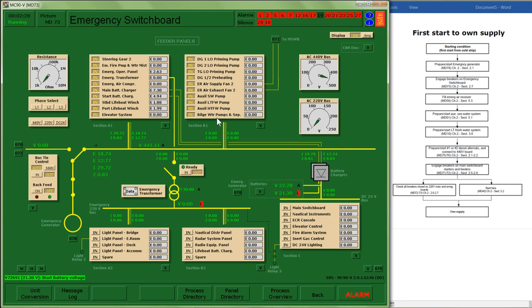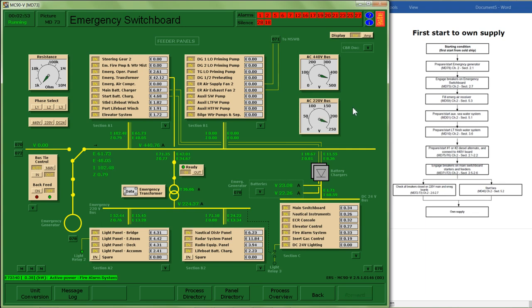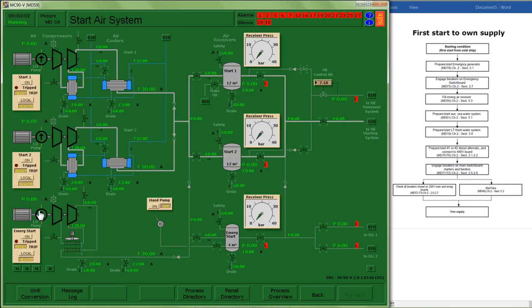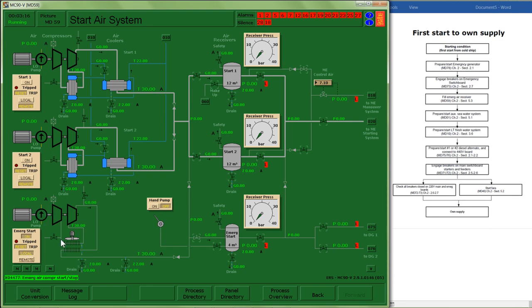Step number two: fill the emergency air receiver on page 59. Emergency air compressor is here. I just supplied power to it. I'll need to make sure it's in local mode for its initial start. I'll create a pathway to the emergency receiver and I'm going to turn it on.